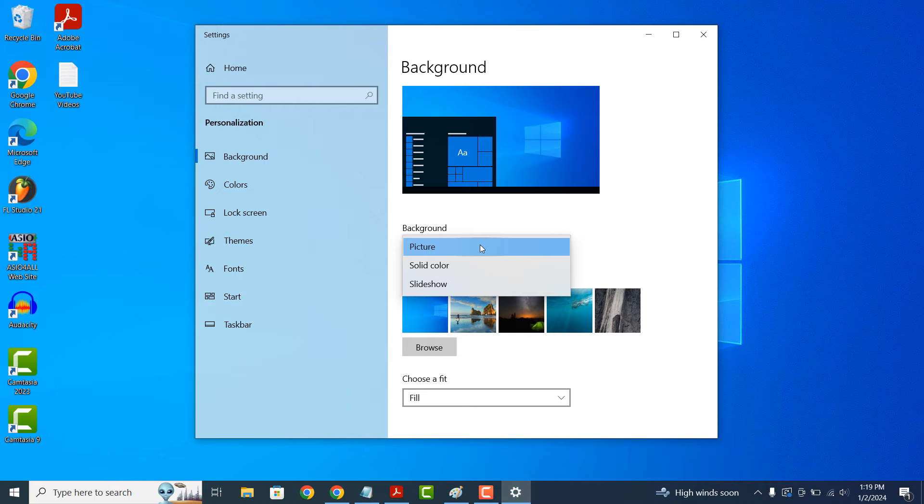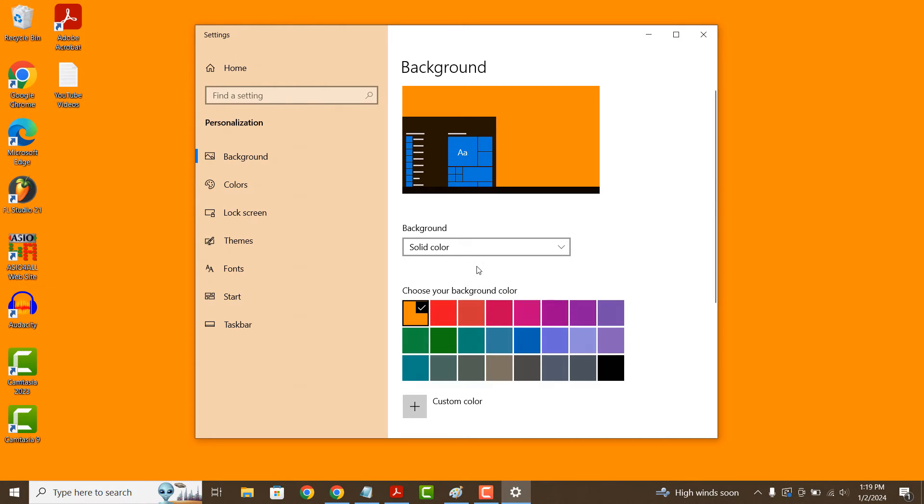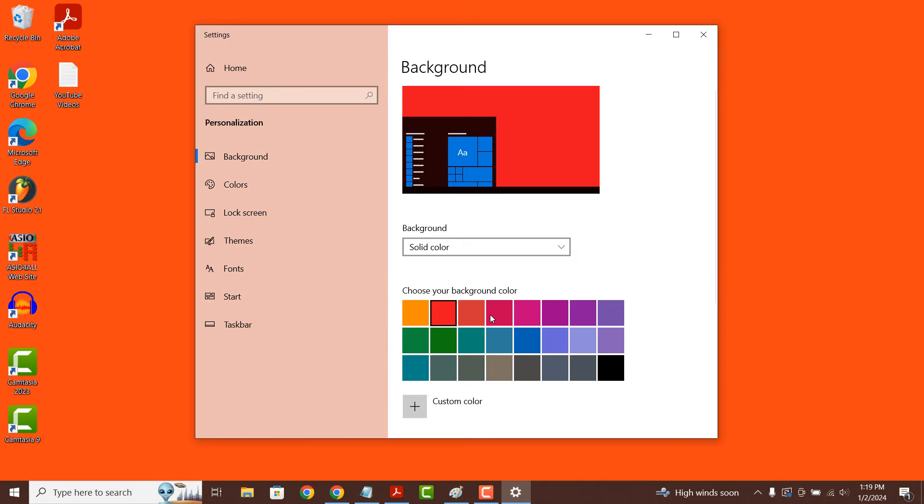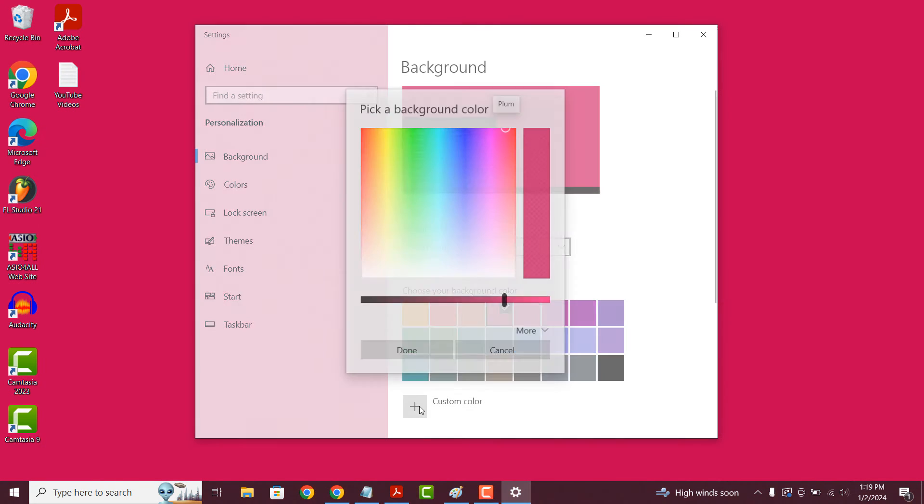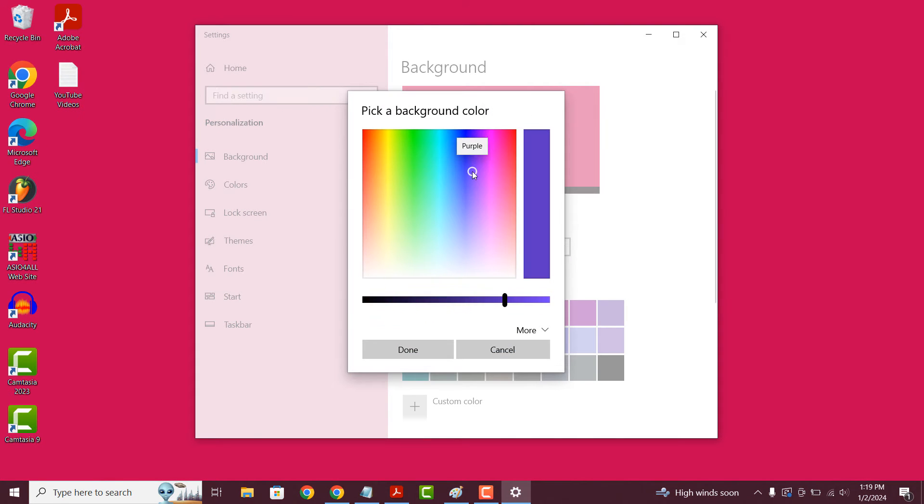For the solid color option, you can select a color from the provided color palette or select a custom color by clicking on the plus icon.